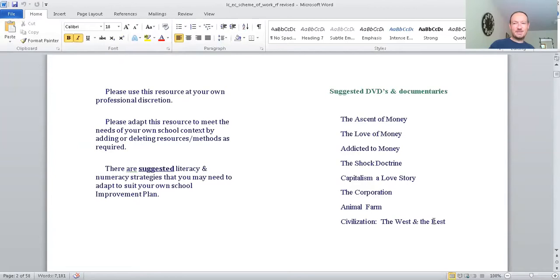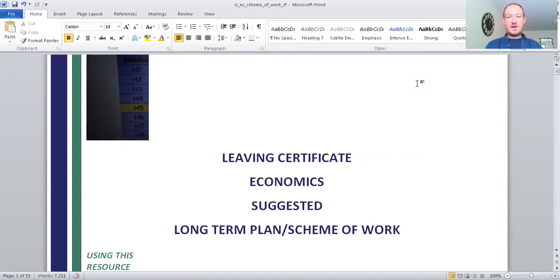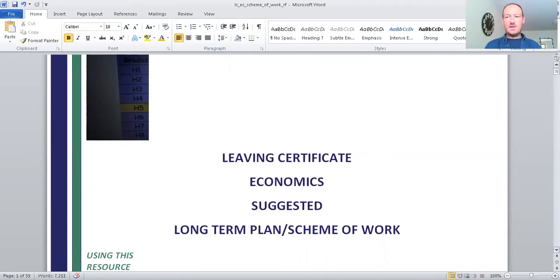I'm going to talk to you about a plan. I think it's very good for Leaving Certificate Economics, a two-year plan scheme of work. And I hope it will be helpful for teachers and students alike. We won't go through every single bin, but we'll go through bits and parts that I think are important.